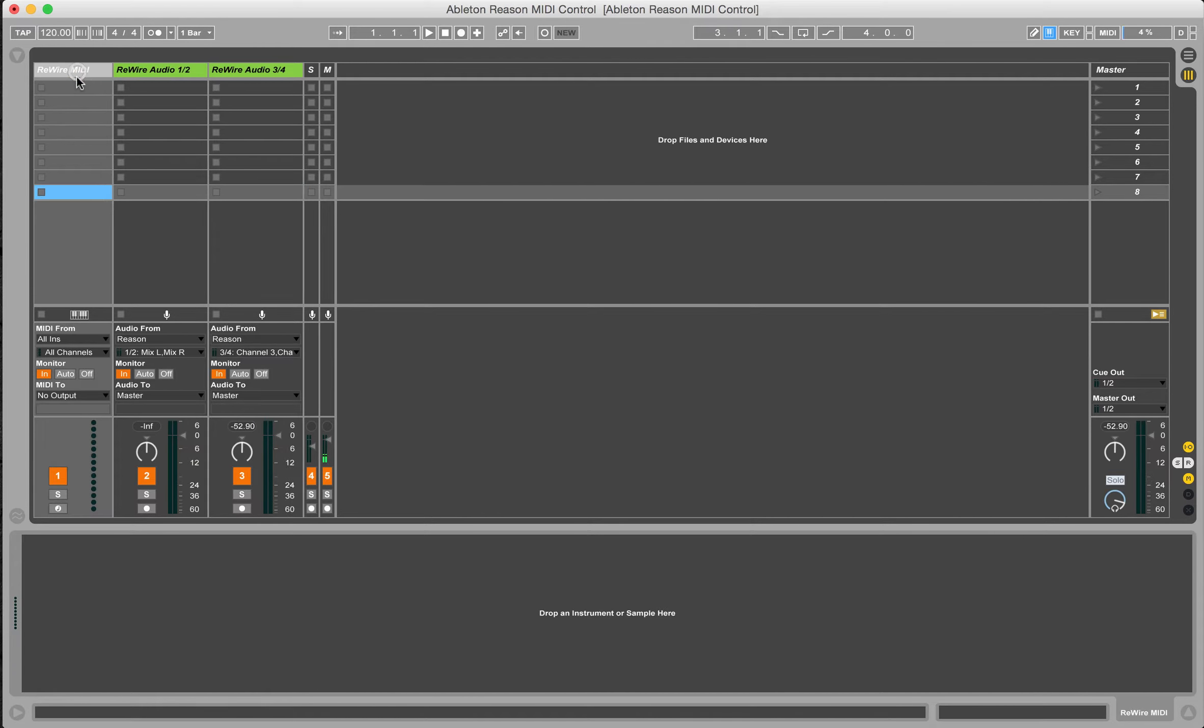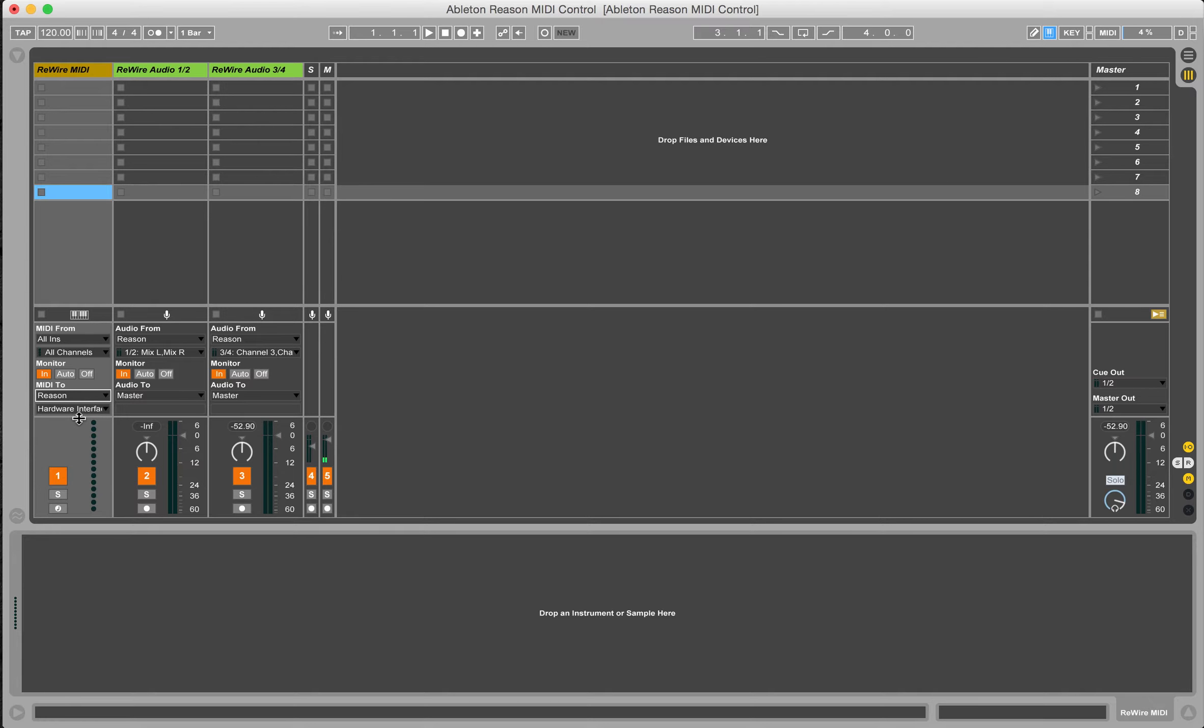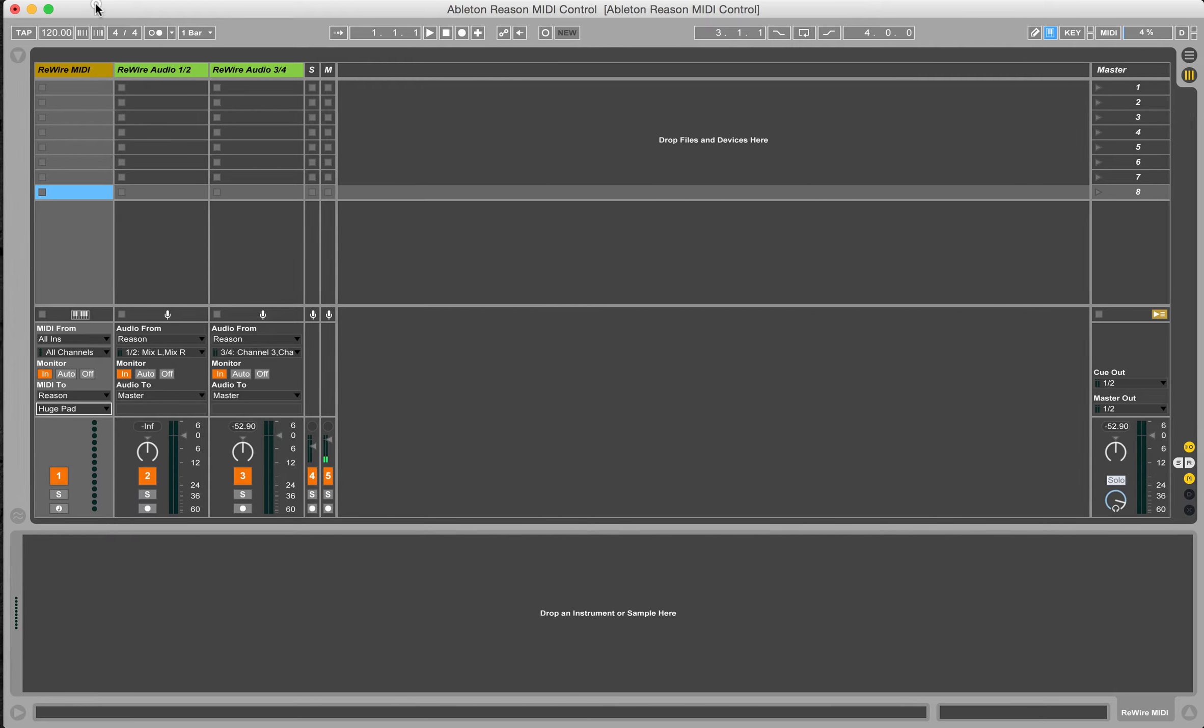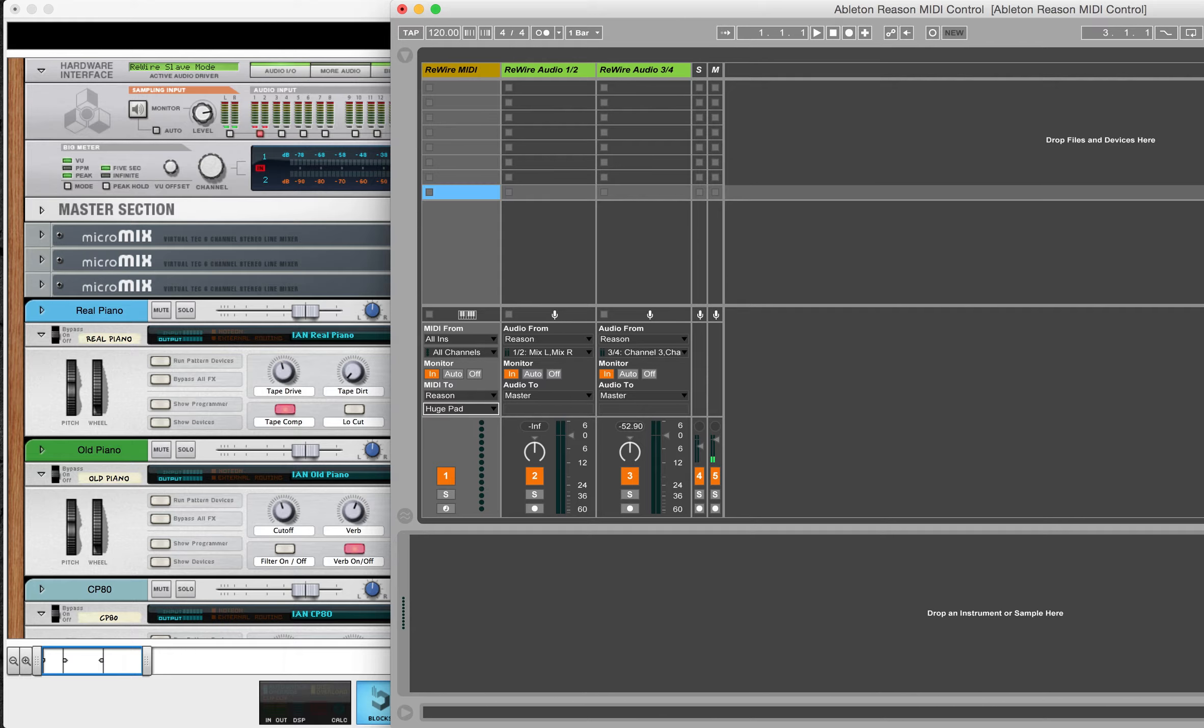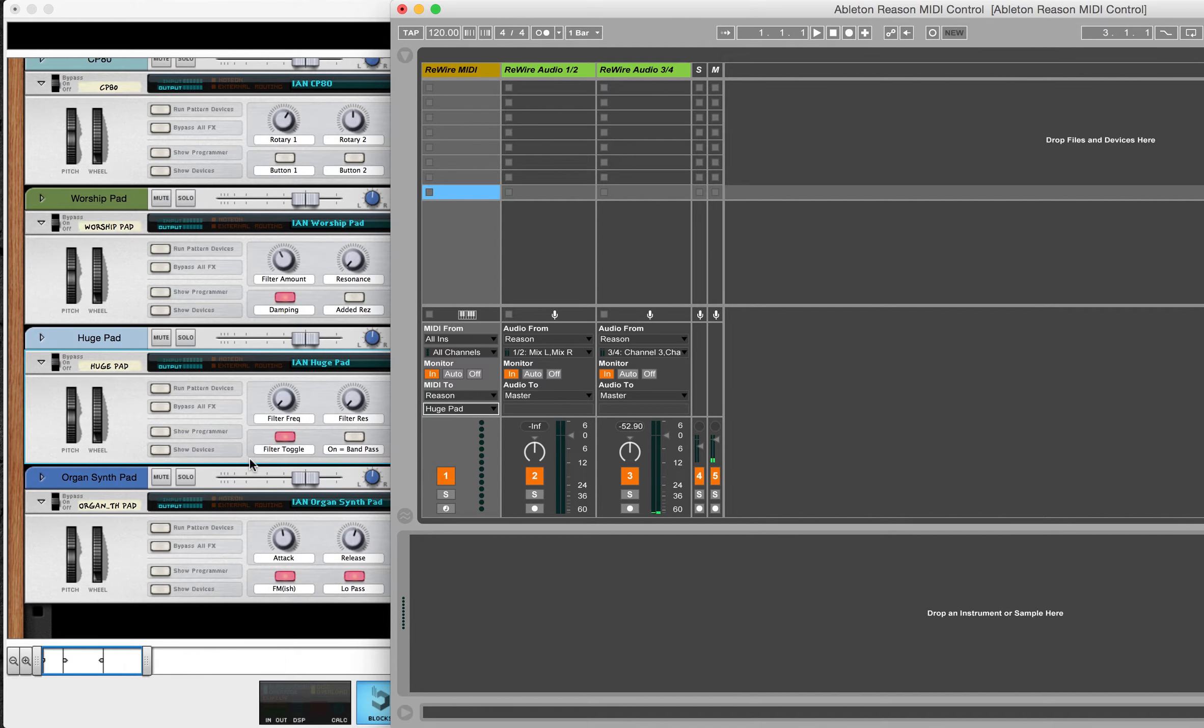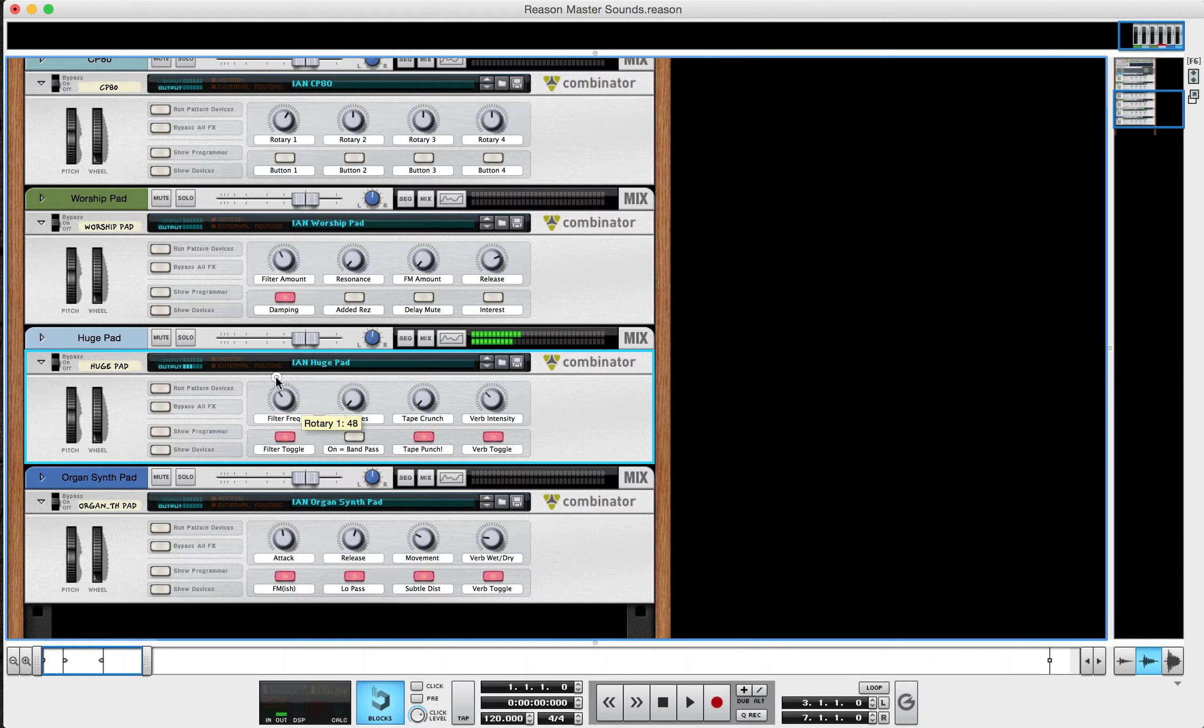But anyway, we know that a quick way to send MIDI over to a Reason device is to change the MIDI destination to Reason and then select the device. I'm going to use this huge pad as a demo here. So if I scoot this out of the way, you can see I've got my MIDI monitor set to in, and then anything that I play is coming over here to this huge pad. Now I've got the filter frequency cleared down, but this is the knob that I want to be able to control from Ableton.